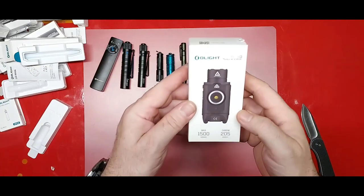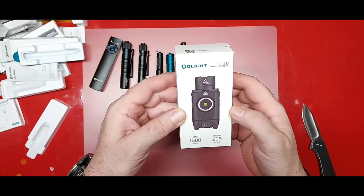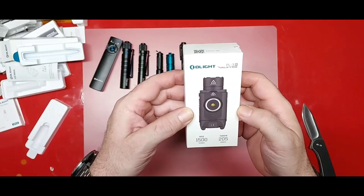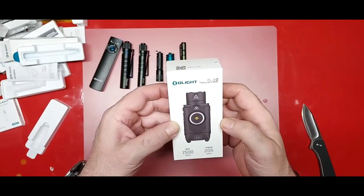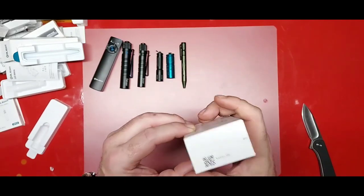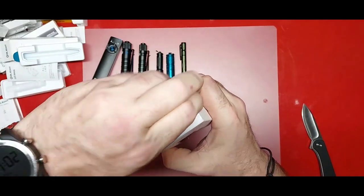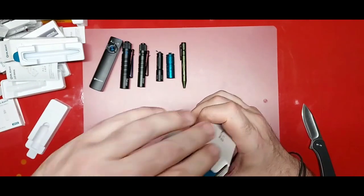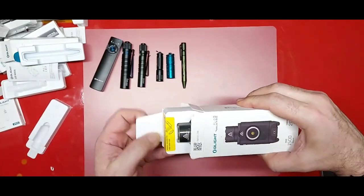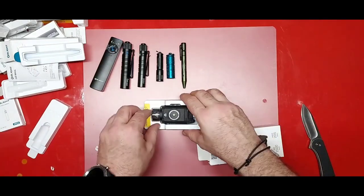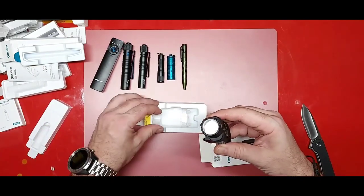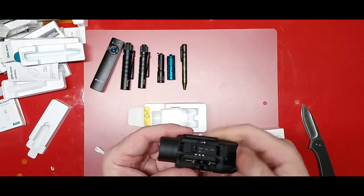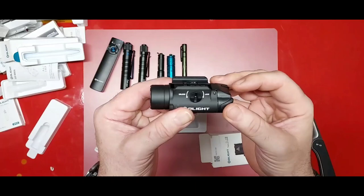Okay, last but not least, the PL3R Valkyrie, 1500 max lumens. With one of these you don't, you may never have to use your firearm. You just blind them for an hour or two and by the time they can see again you're long gone. Okay let's open the sucker up. It's a chunker, wow. Yeah that is a chunk of a light.